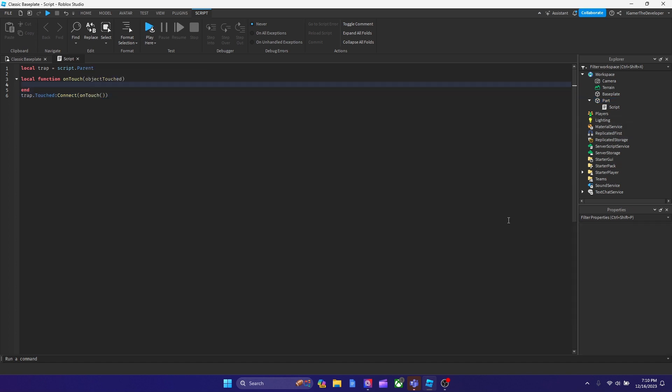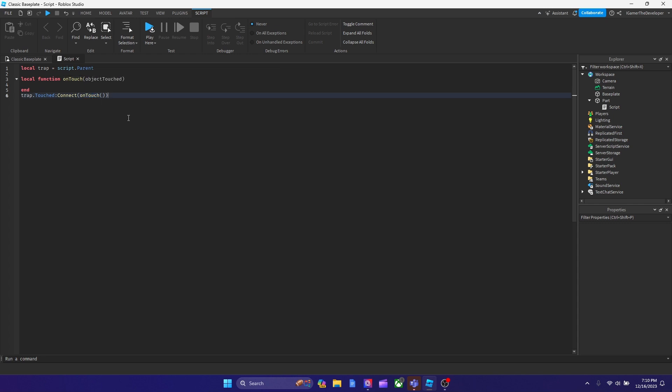Alright, so after we connect the function like we did down here, what we've got to do now is script the function. I'm going to show you right now.